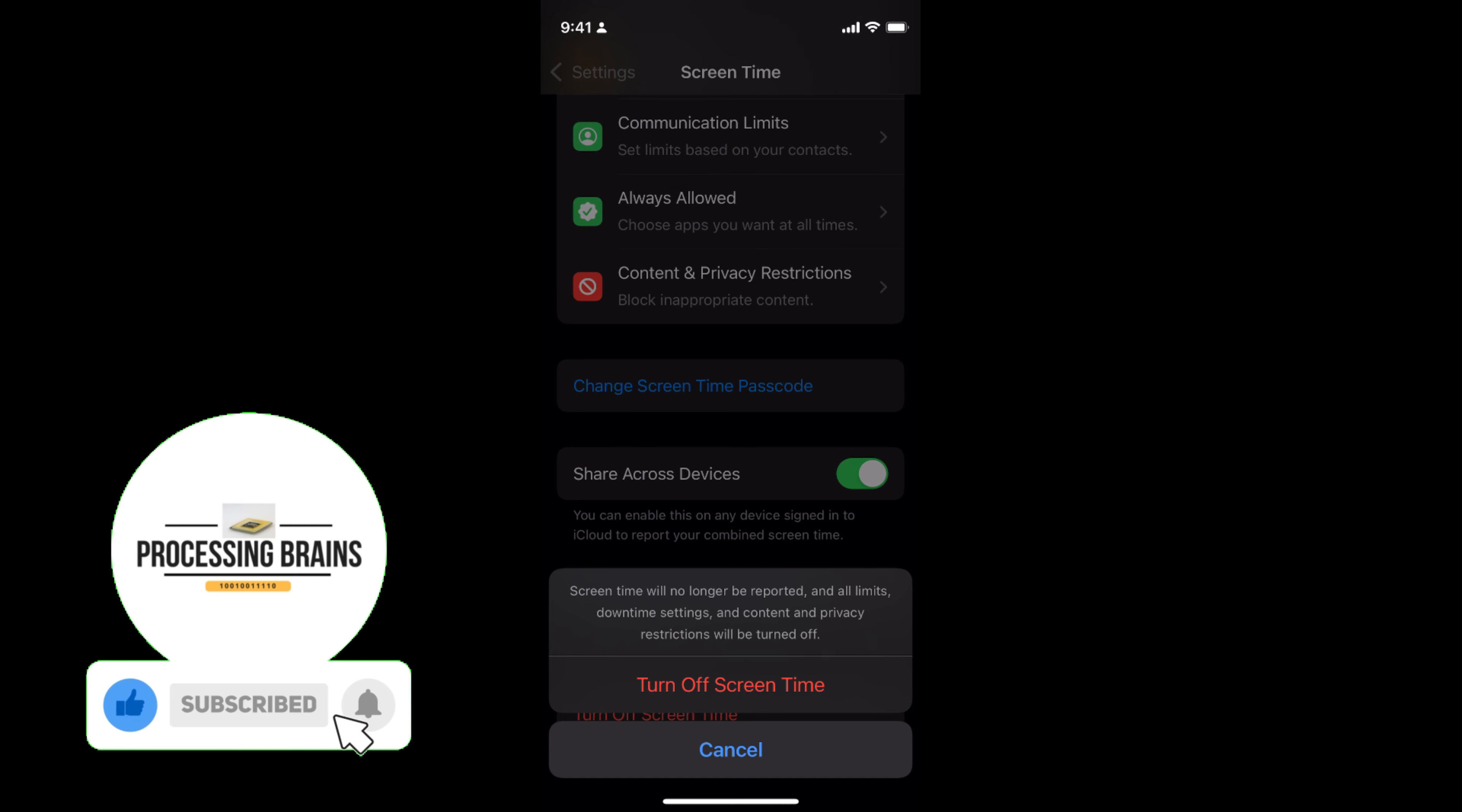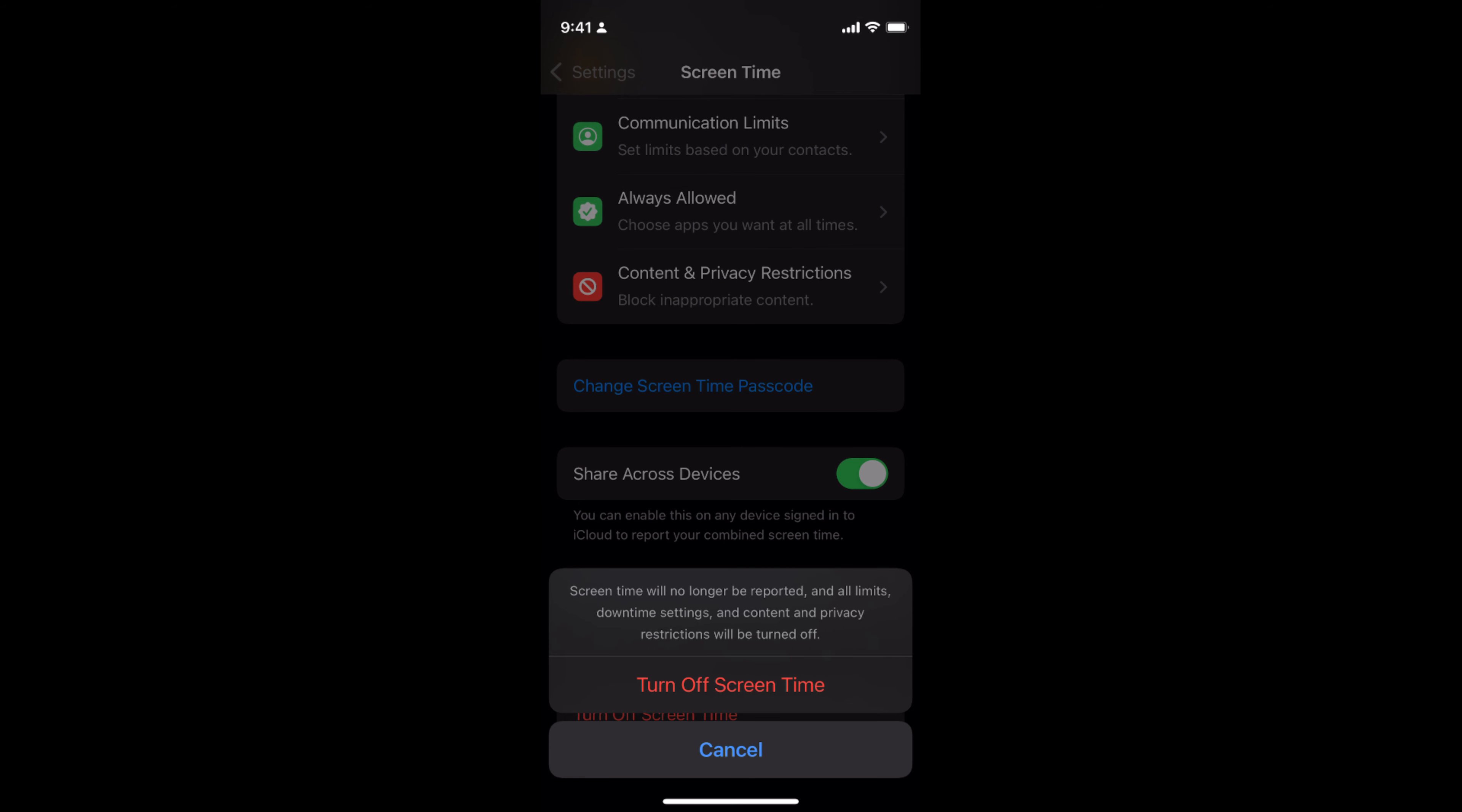Once you turn off Screen Time, all the restrictions including the limits, the privacy restrictions, and the content will be turned off.